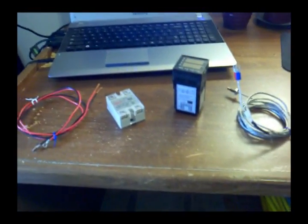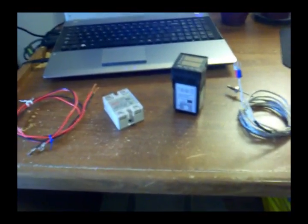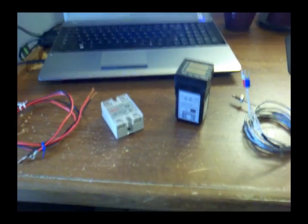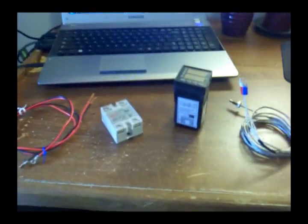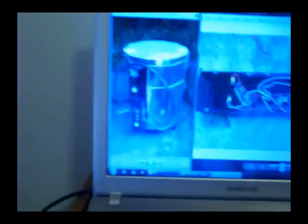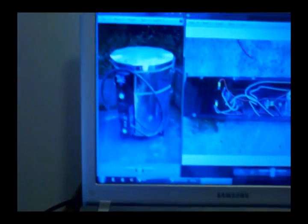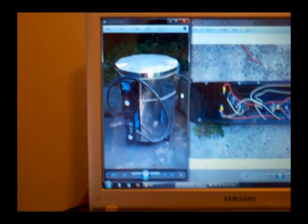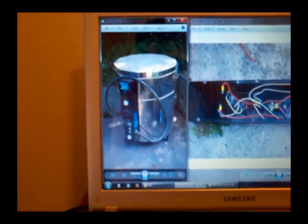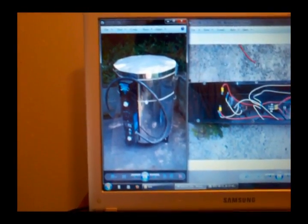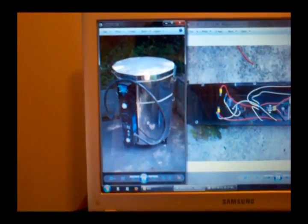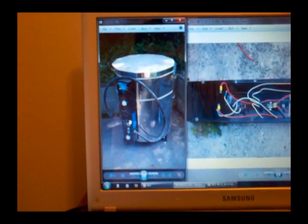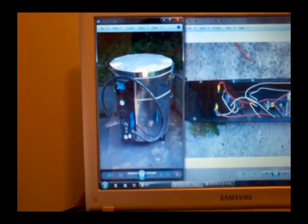So one of the projects I've been working on is making a digital kiln controller for my kiln. This is the kiln that I have. When I bought it, it had these electronics in here, and basically it just got a high and low switch, and that's it.